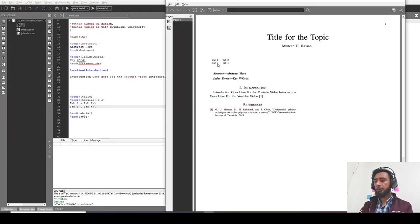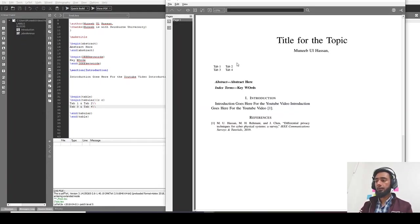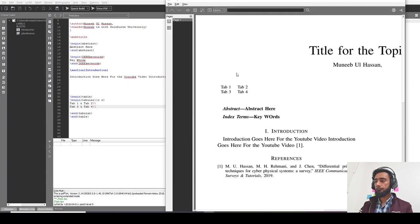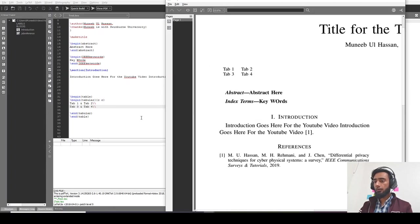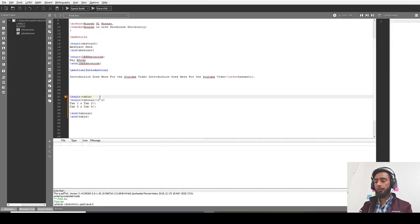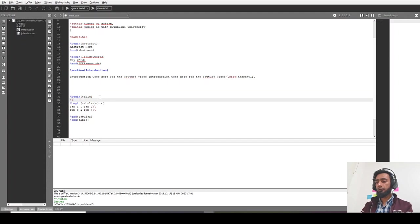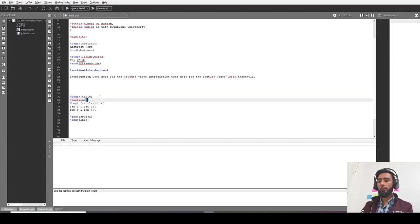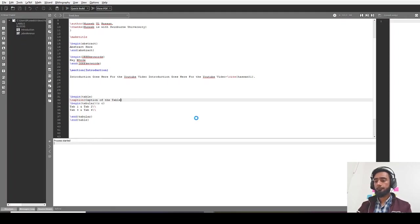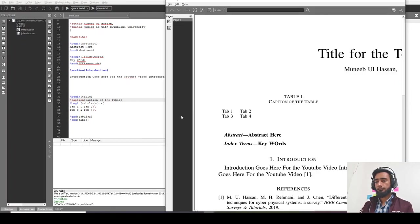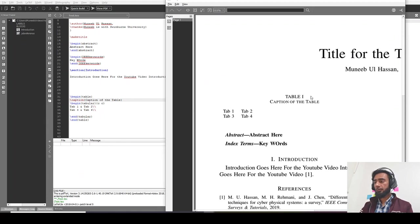So this is the table we have just created. In order to add the caption in the table, we should use caption before tabular. Caption of that table. So this is the caption over here.